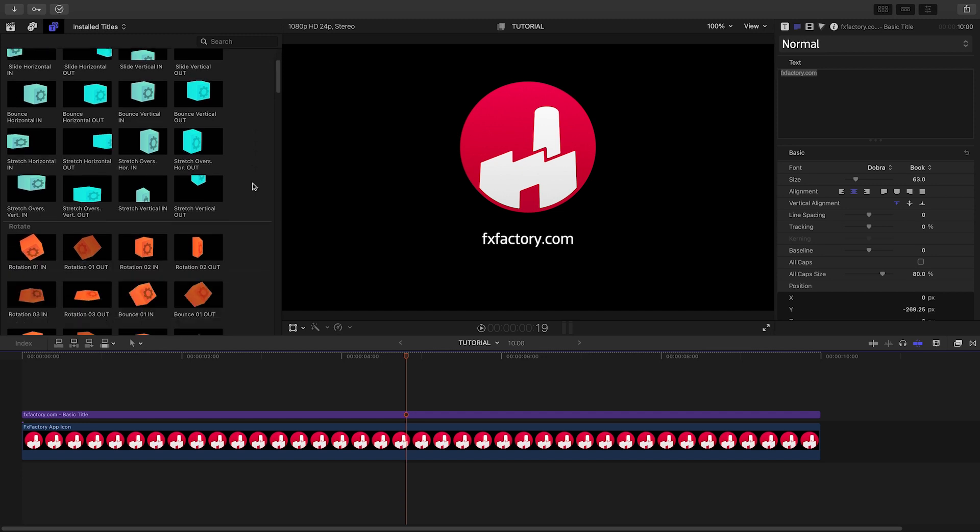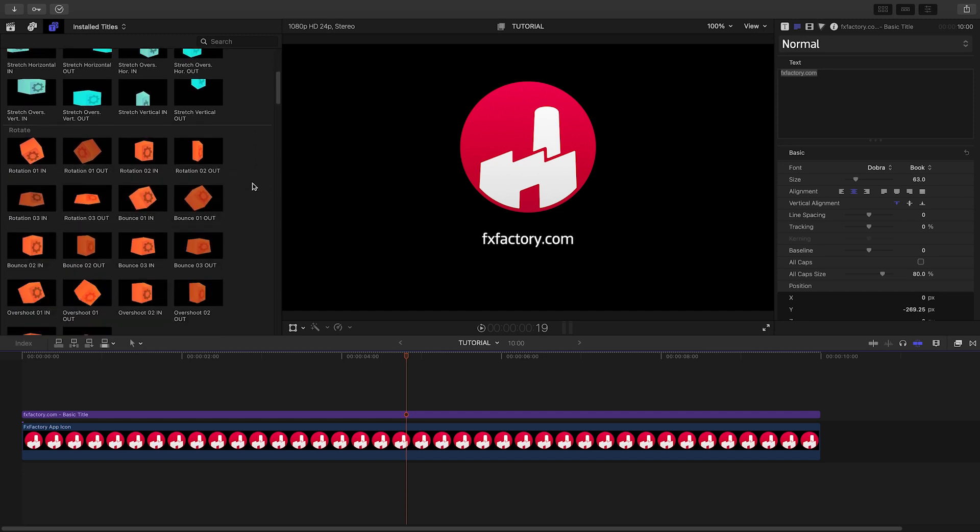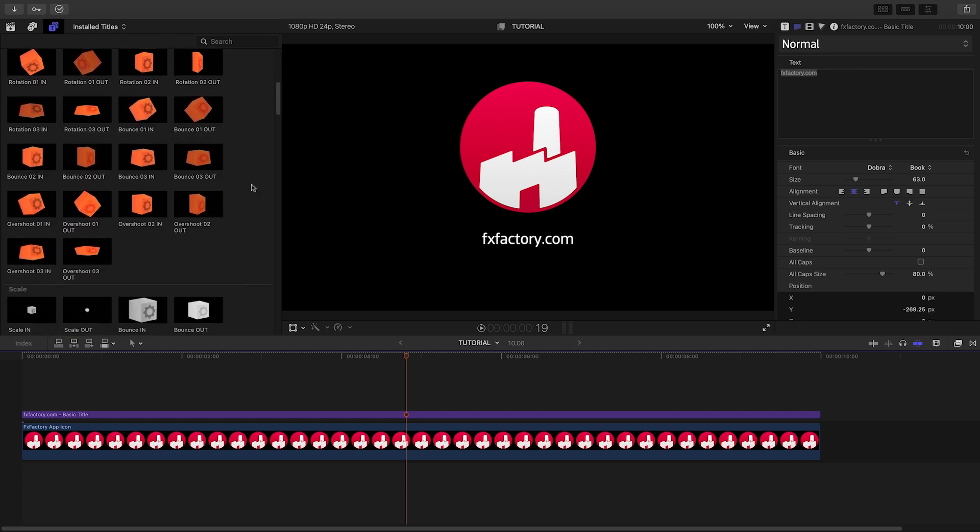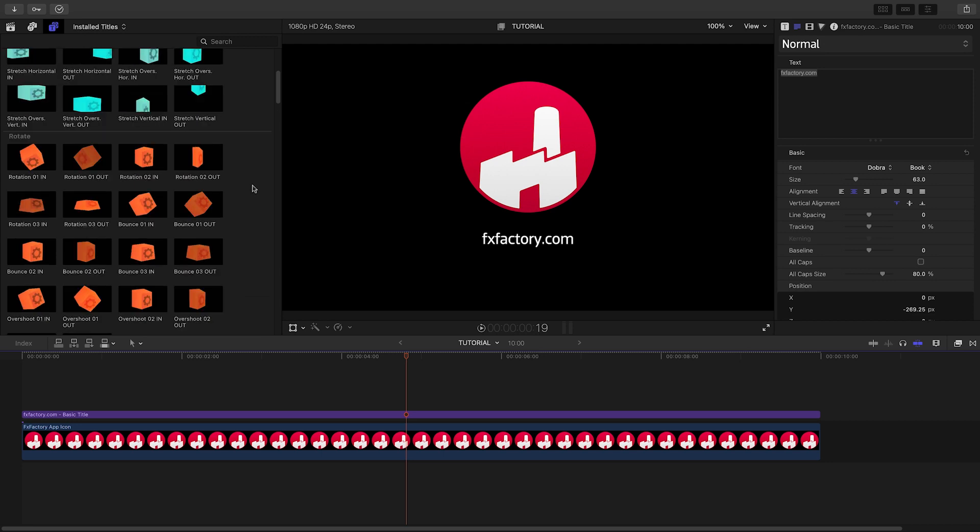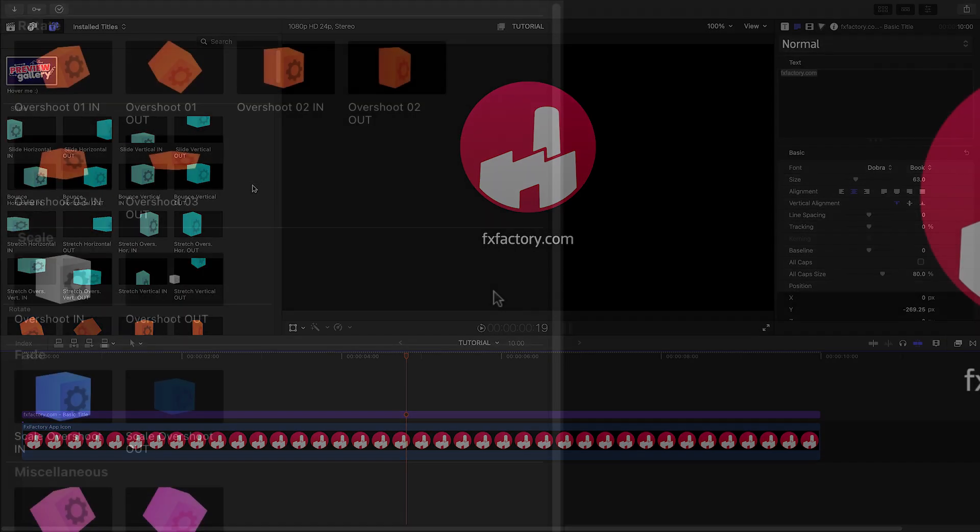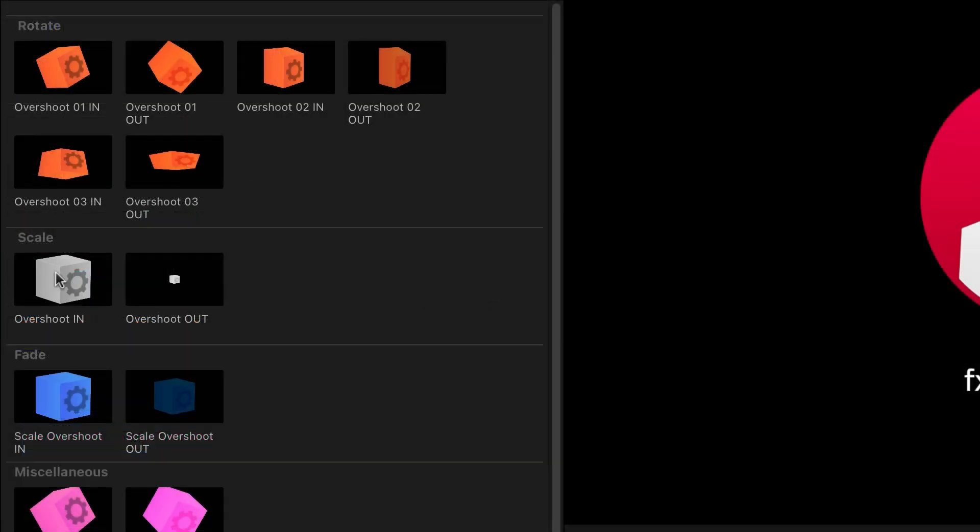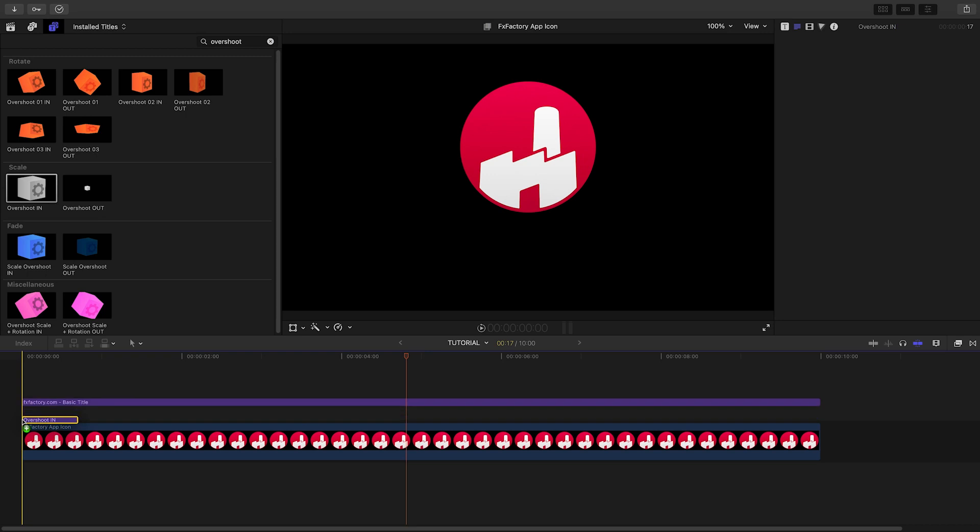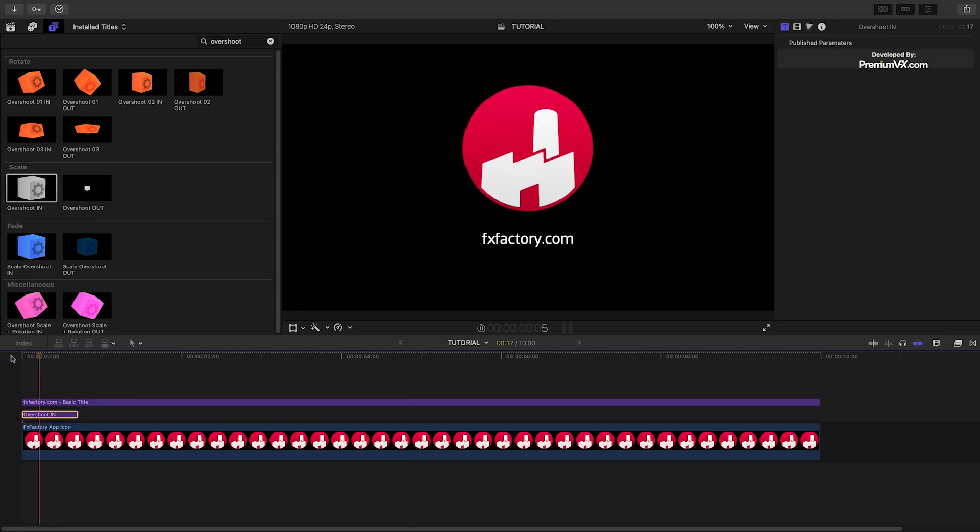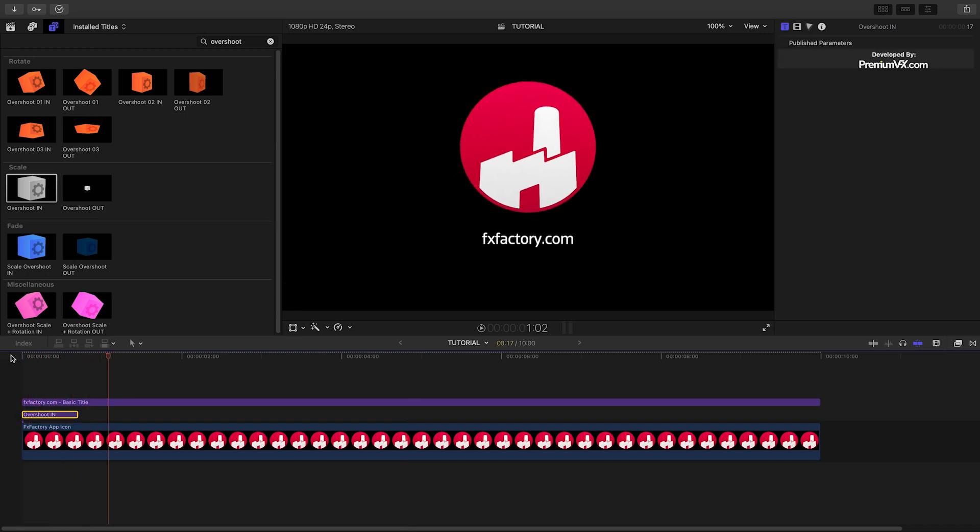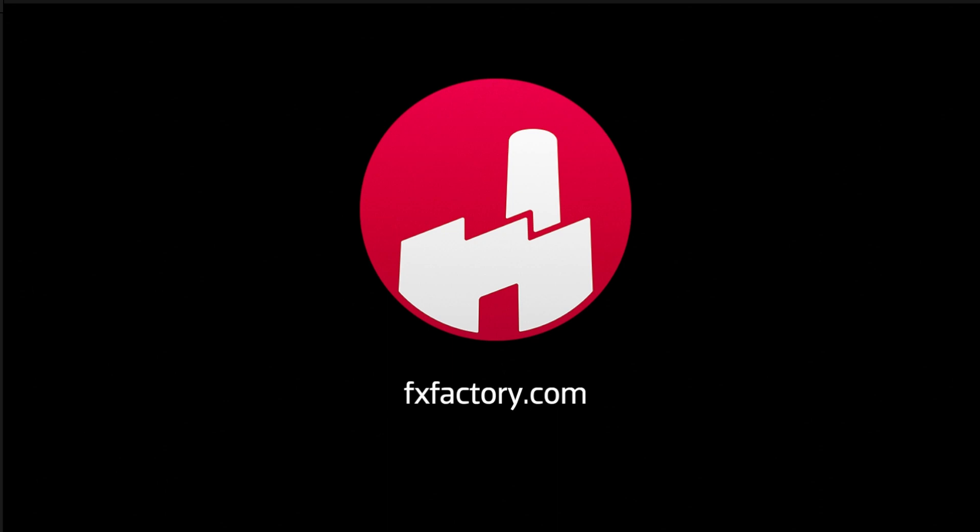Title effects offer a unique way to create animations without having to keyframe. I've got a logo and text on my timeline. I'll drag the Overshoot In preset to the beginning of my logo clip. This gives a nice scale-up animation with a little overshoot.